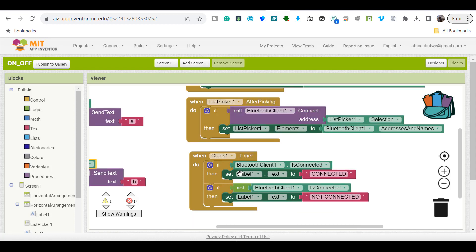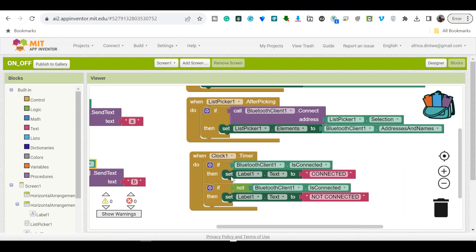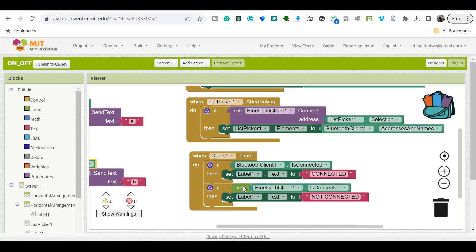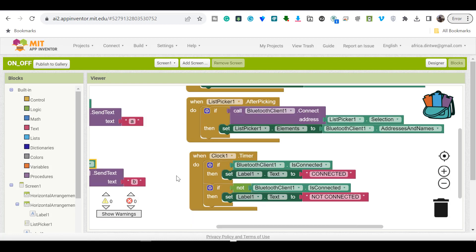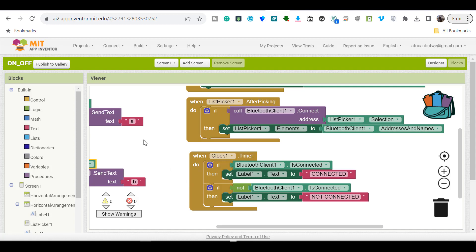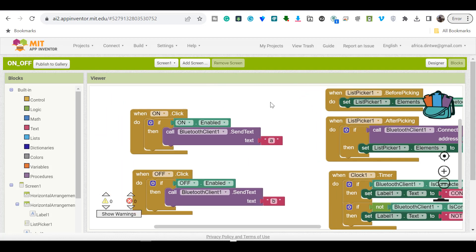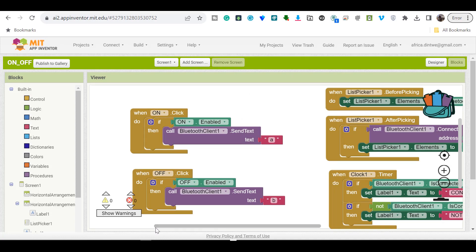This part handles connecting and disconnecting the Bluetooth module. Guys, if you want this code, check the description section — I'll leave a link below to download both the hardware and the software code.